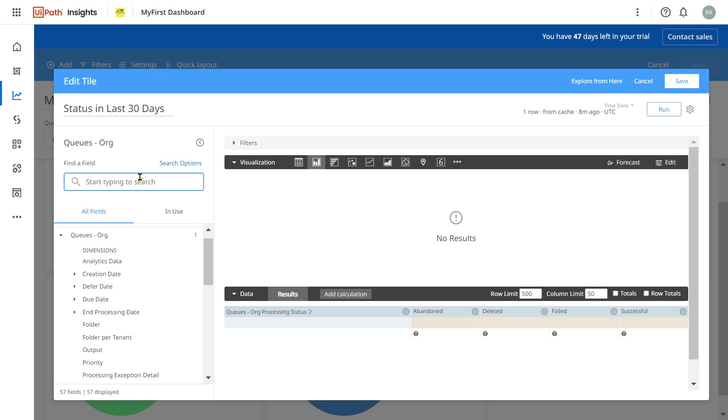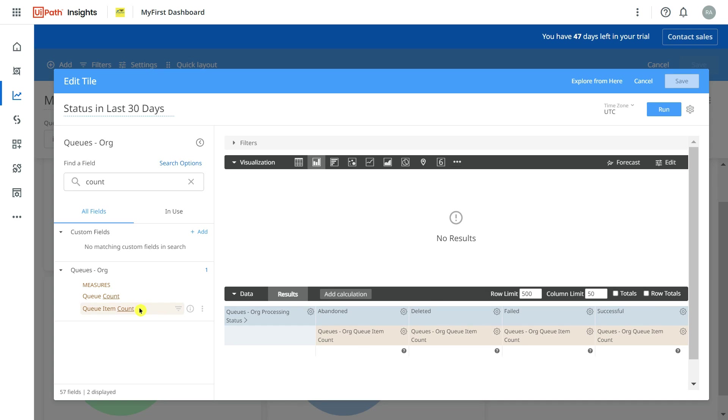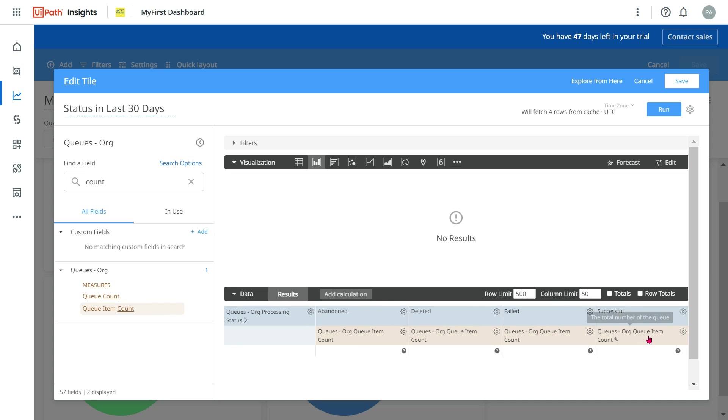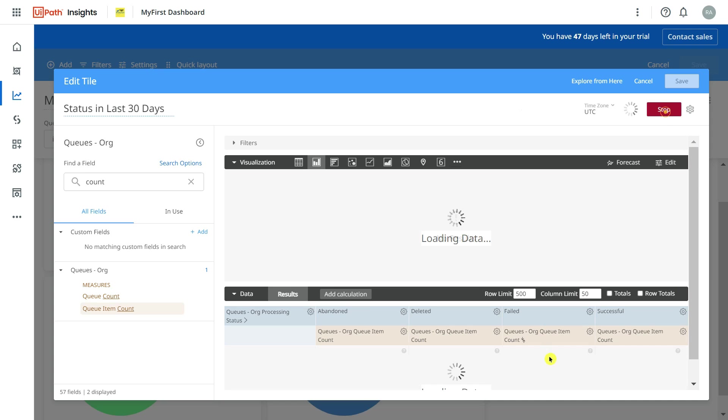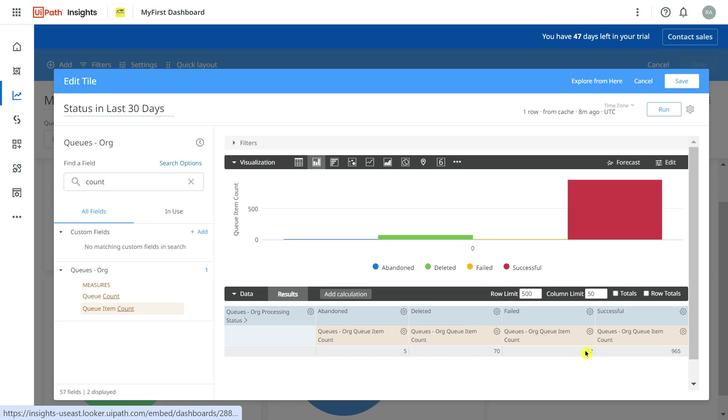To fill the count, I need to simply say count. You need the item count - how many items you have inside the queue. Apply this. Under abandoned, deleted, failed, successful - this is how it has appeared. So pivot is important. Hit run. It said total there are five abandoned, total seventy was deleted, twelve has failed, successful is 965.